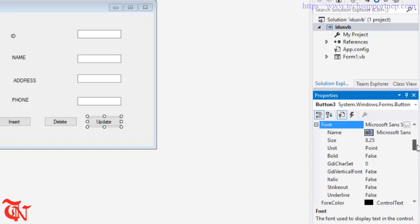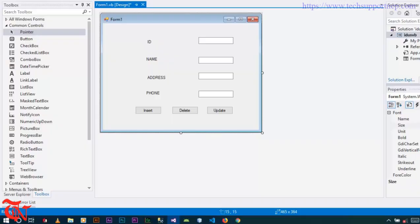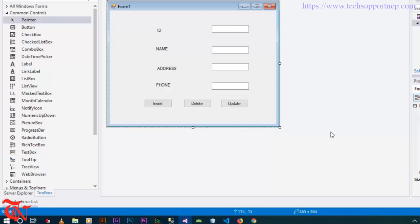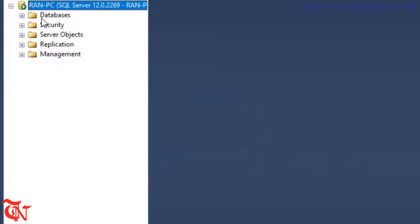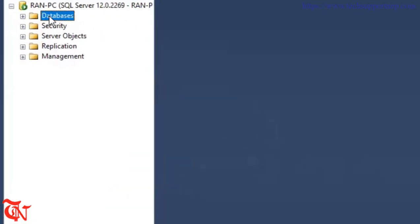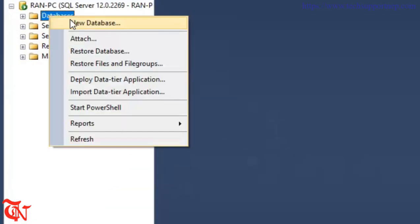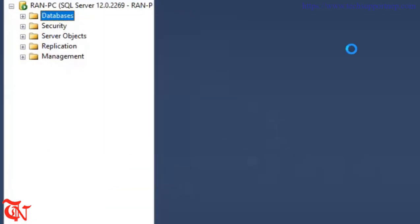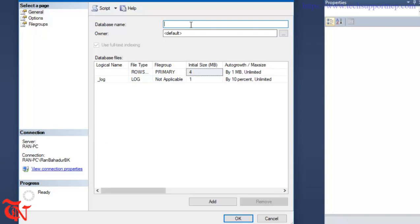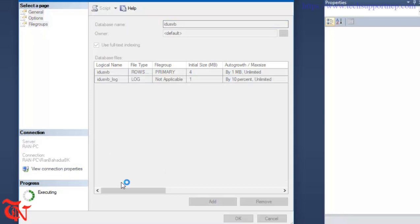Now we need to create the database in SQL Server, so open up SQL Server. Right-click over Databases, click New Database, give it a database name, and then click OK.